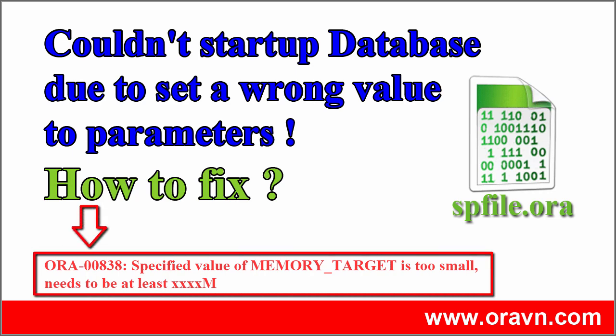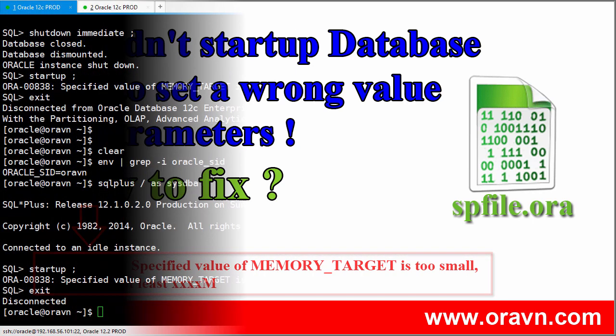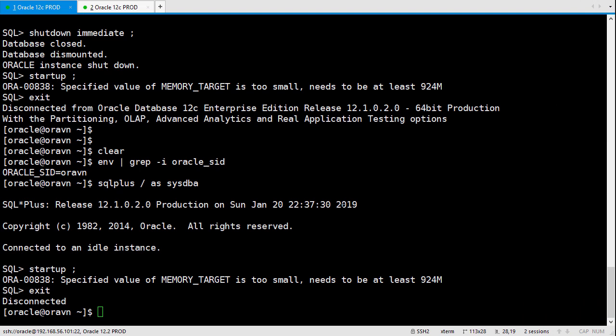Today we will try to modify the parameter file. In case we set some parameter but it's not correct, then when we restart the database, it doesn't work, the database couldn't start.